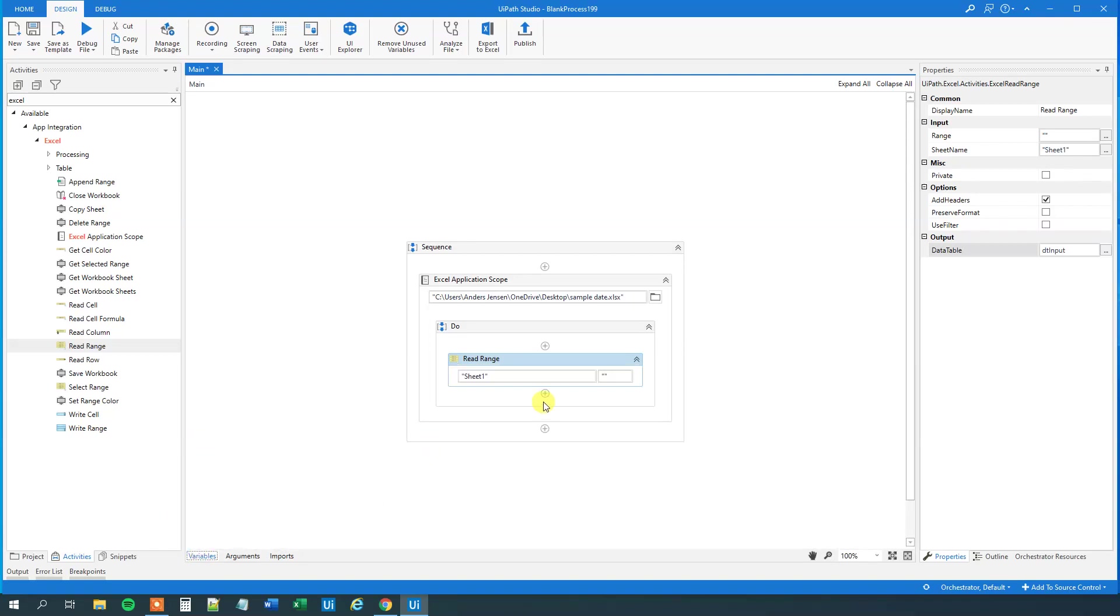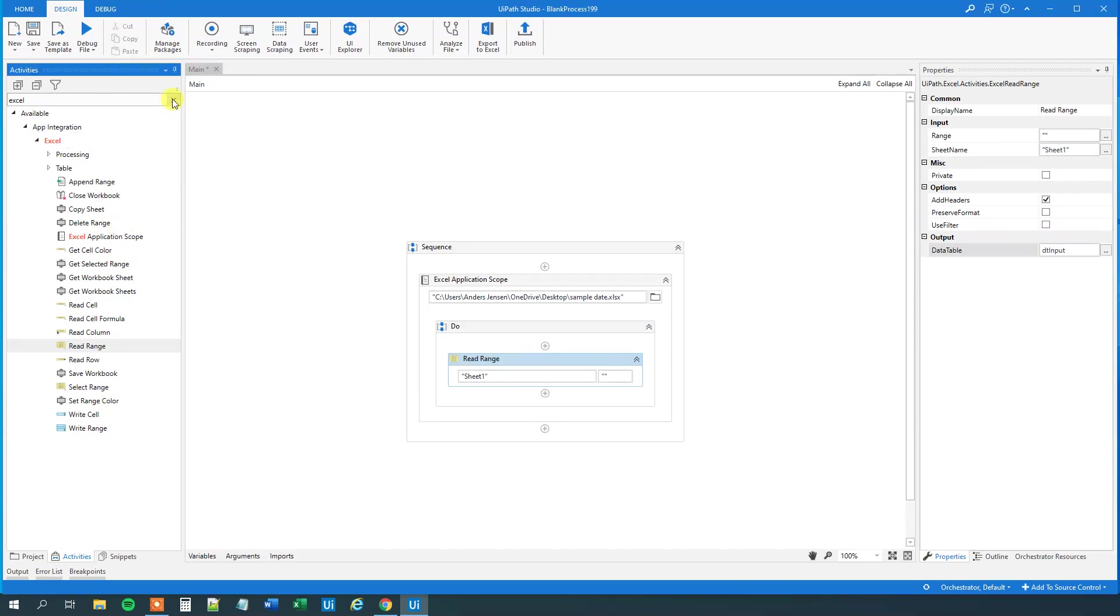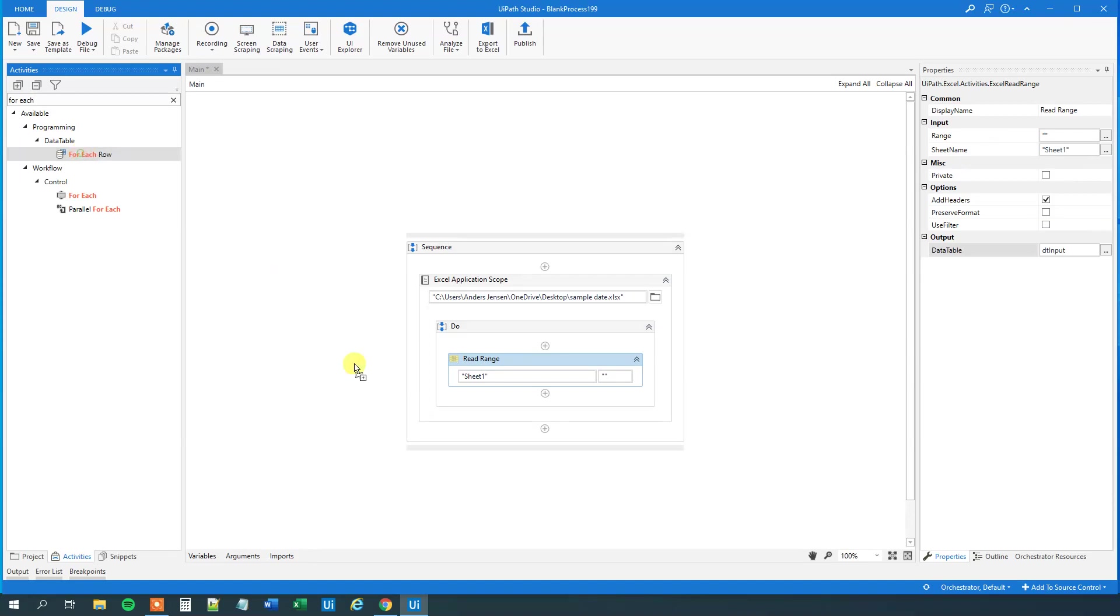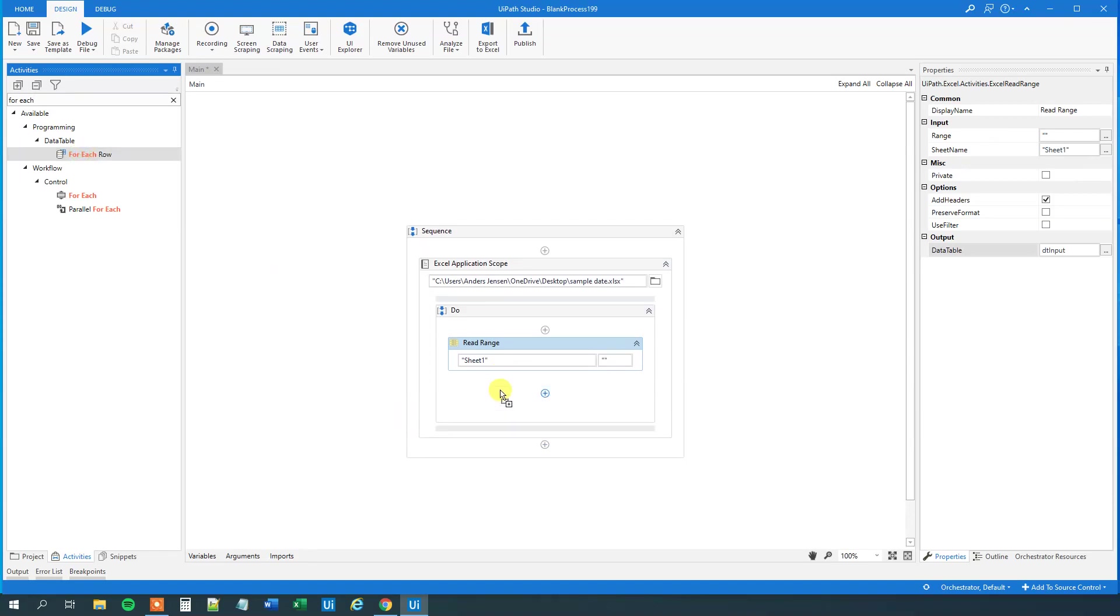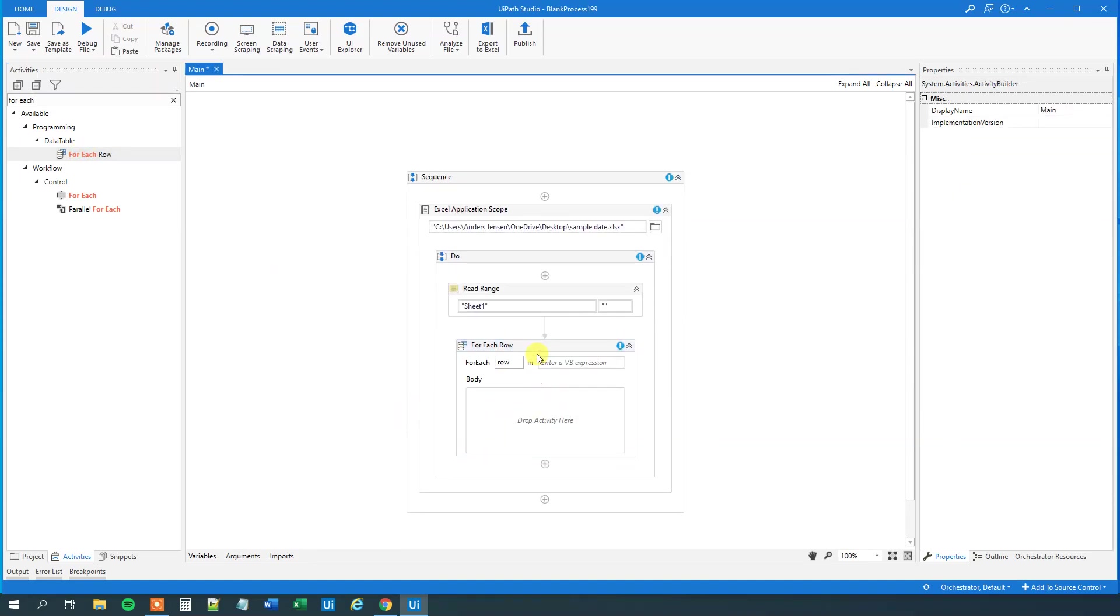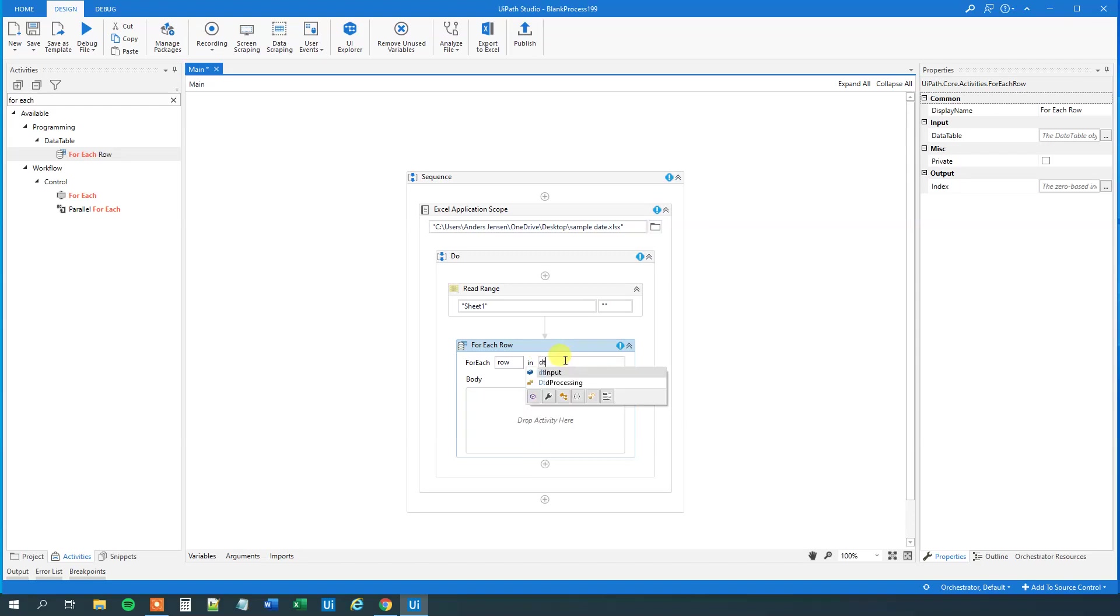Then we want to iterate through this data table to look at the dates. So, go find a for each row, like this. Drag it in. Let me delete this body here. We want to iterate through our data table, dt input. And let's first inspect the date format.